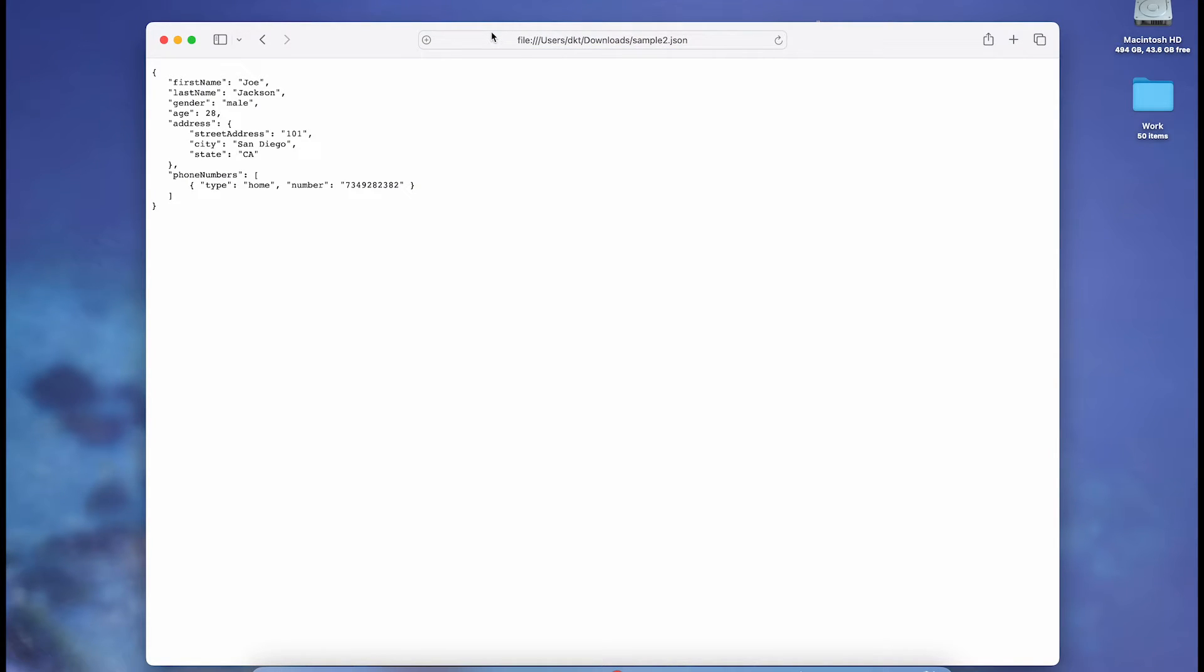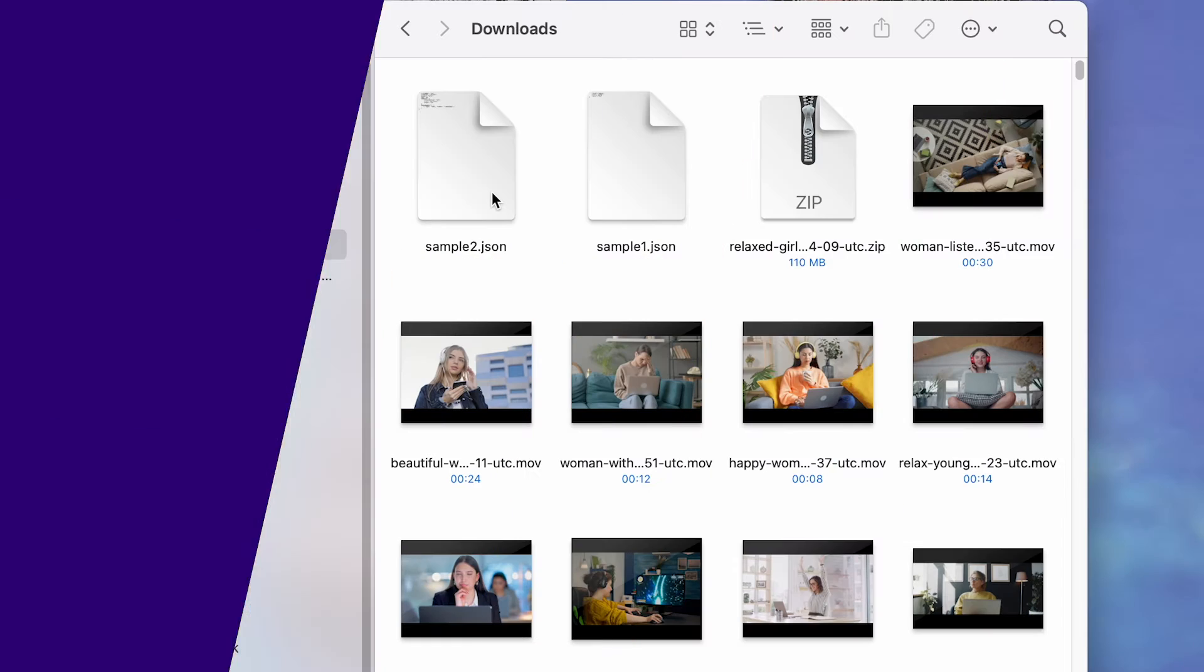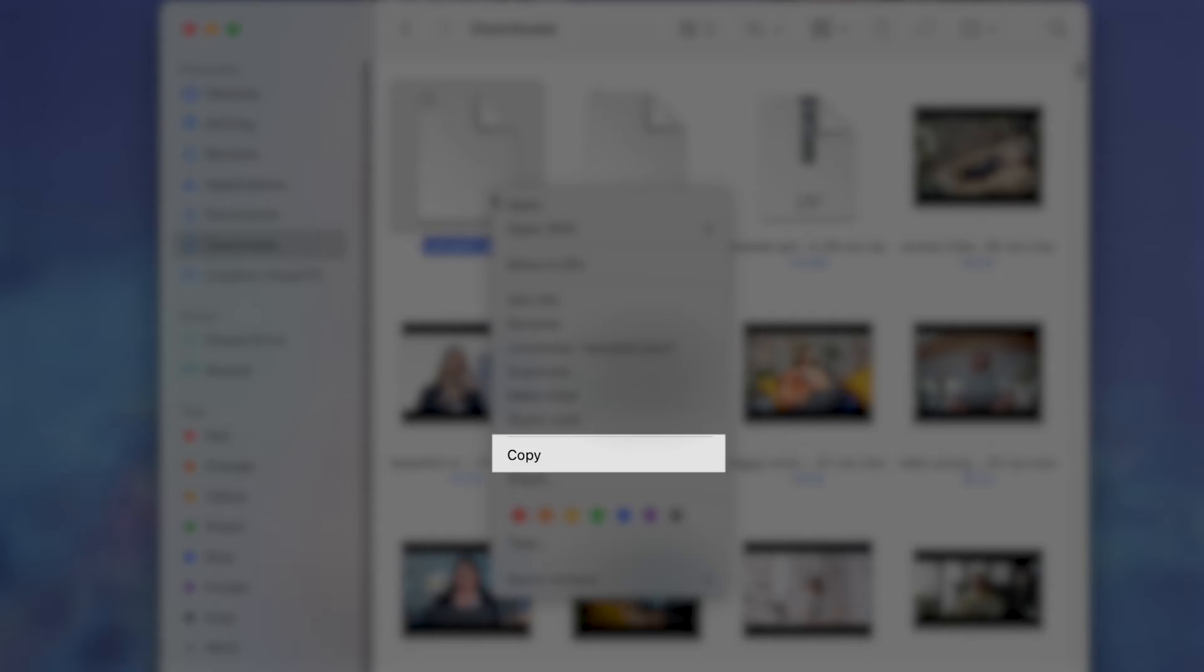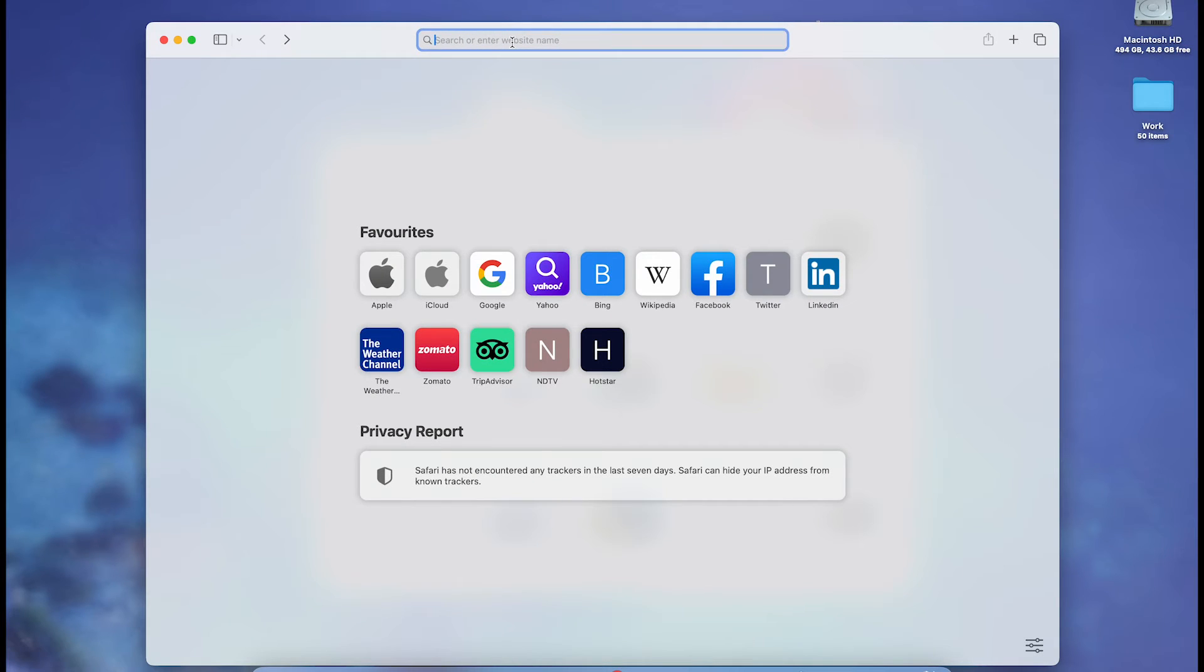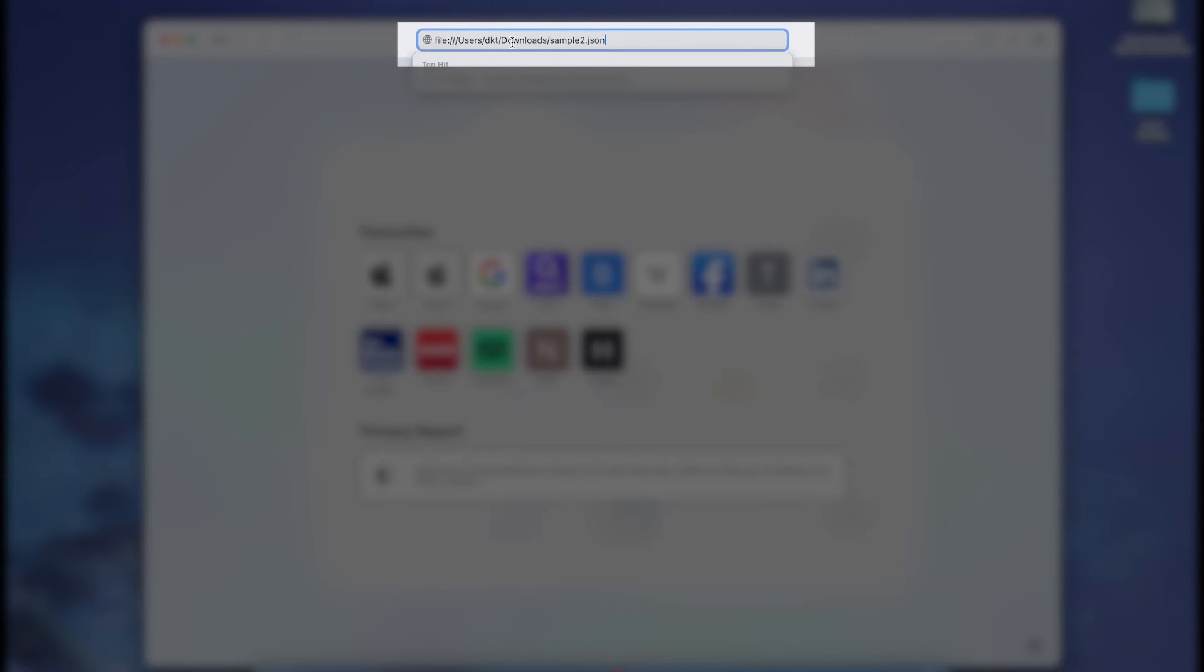Or, you can copy the path address of the file. Right-click on the file, copy file name as path name, and paste it into the address bar in Safari.